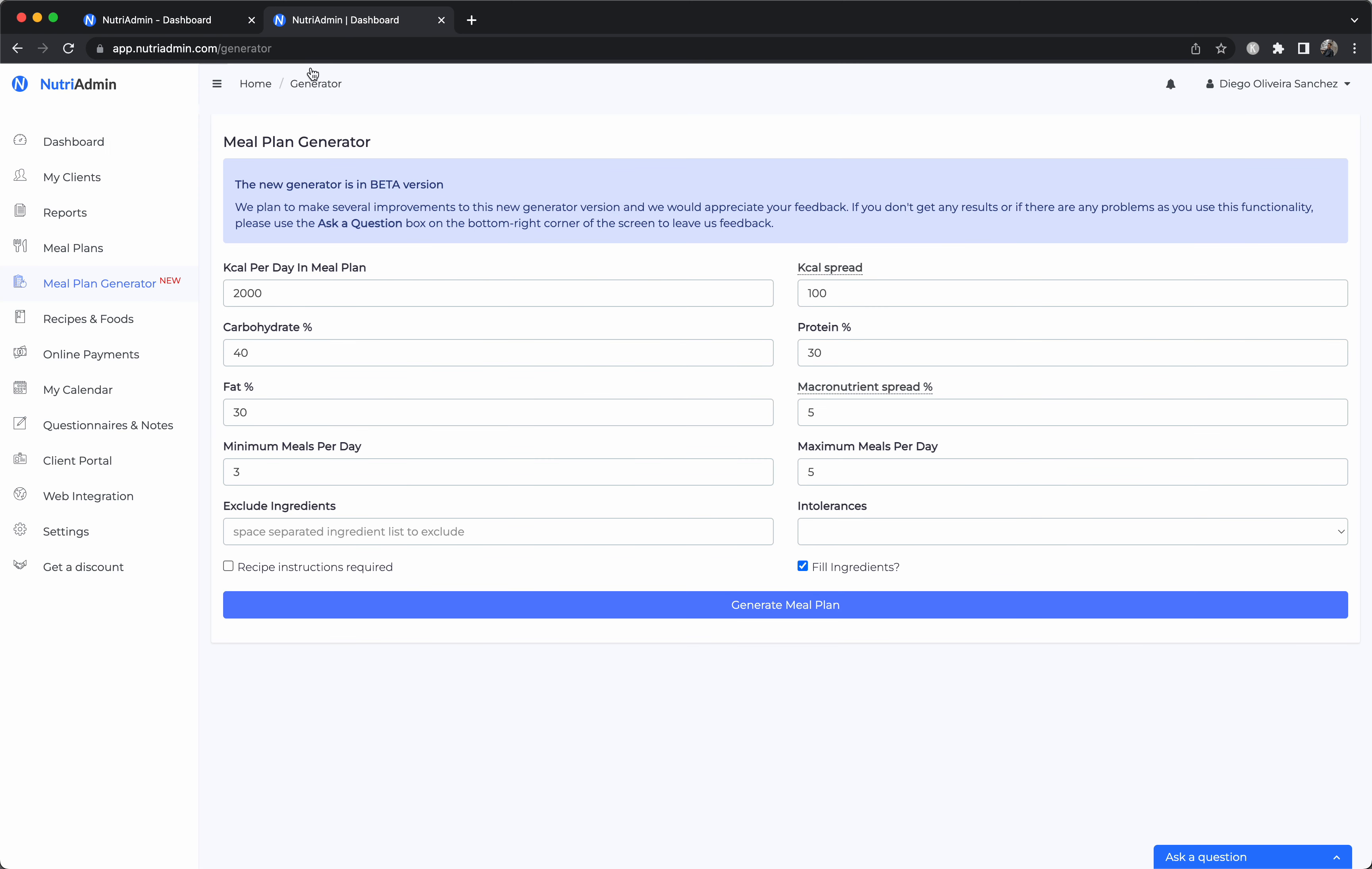Then another feature that sets NutriAdmin apart is the meal plan inside of the software. So meal plans, you can create them from scratch or you can generate them. And when you generate them with a generator, this can save you tons of time because you can create a plan in as little as a minute. And I'll demonstrate now.